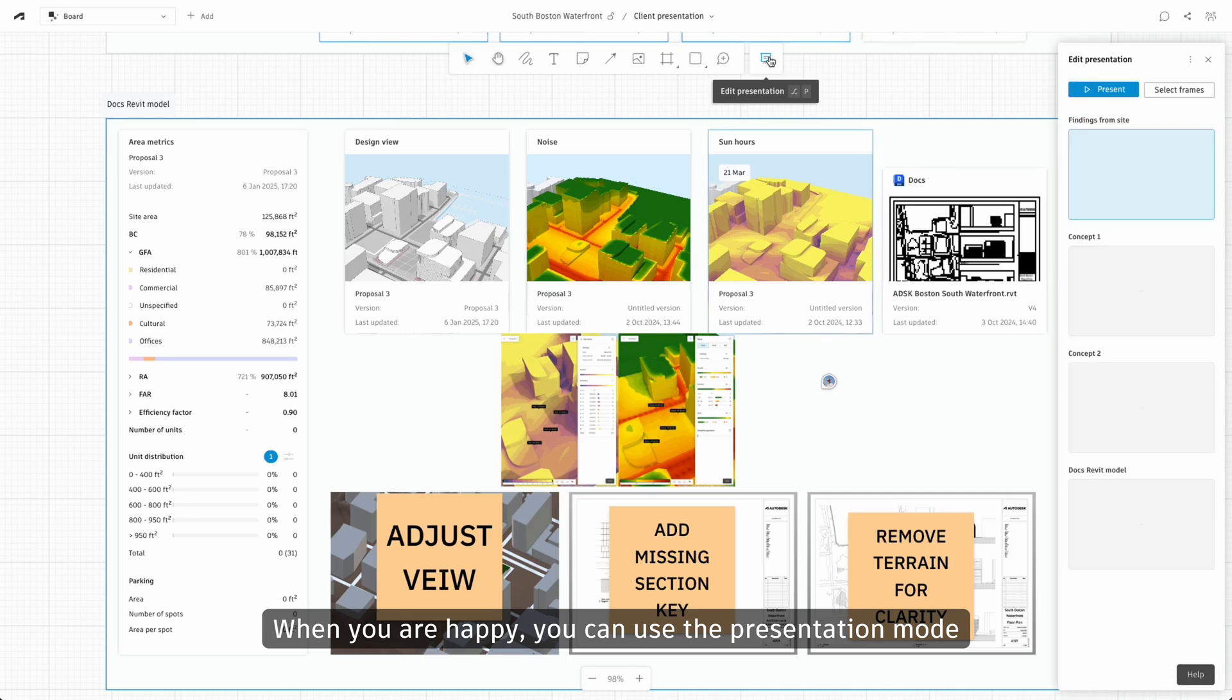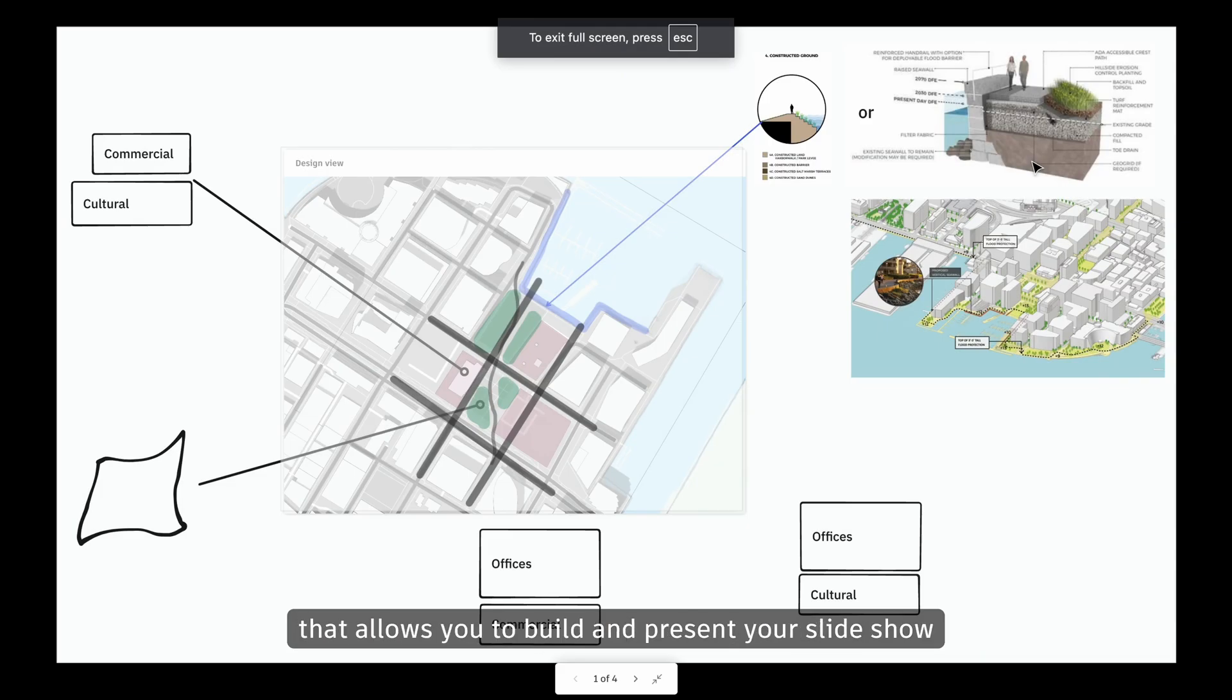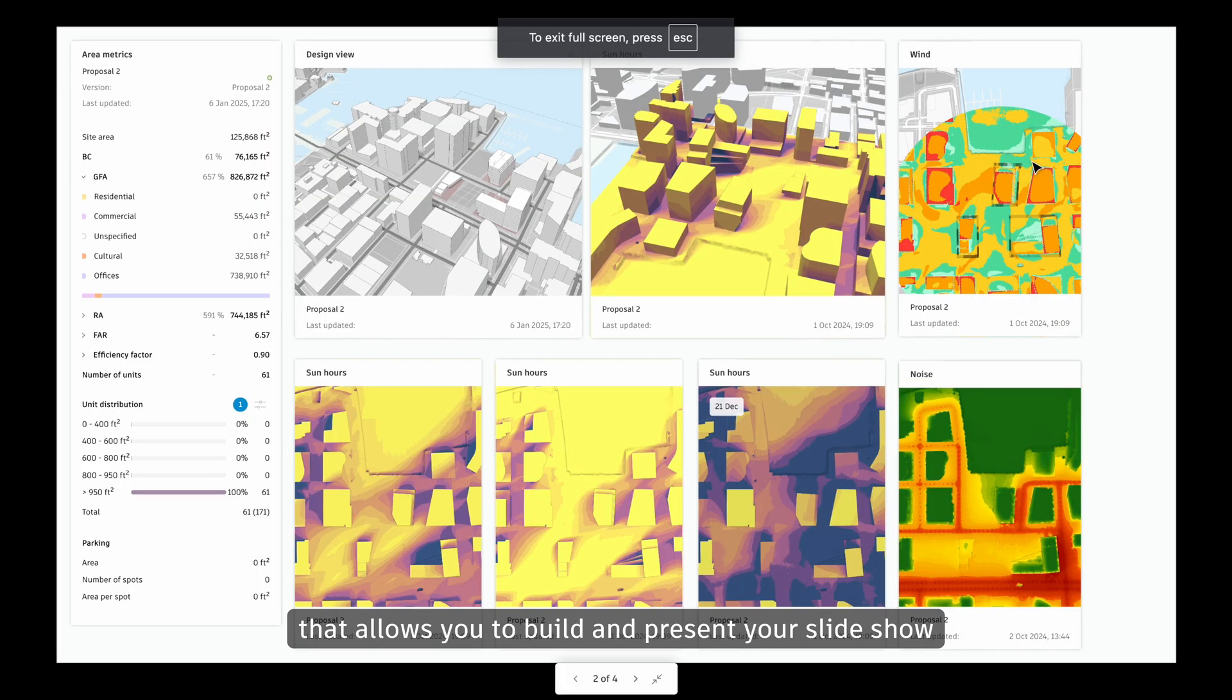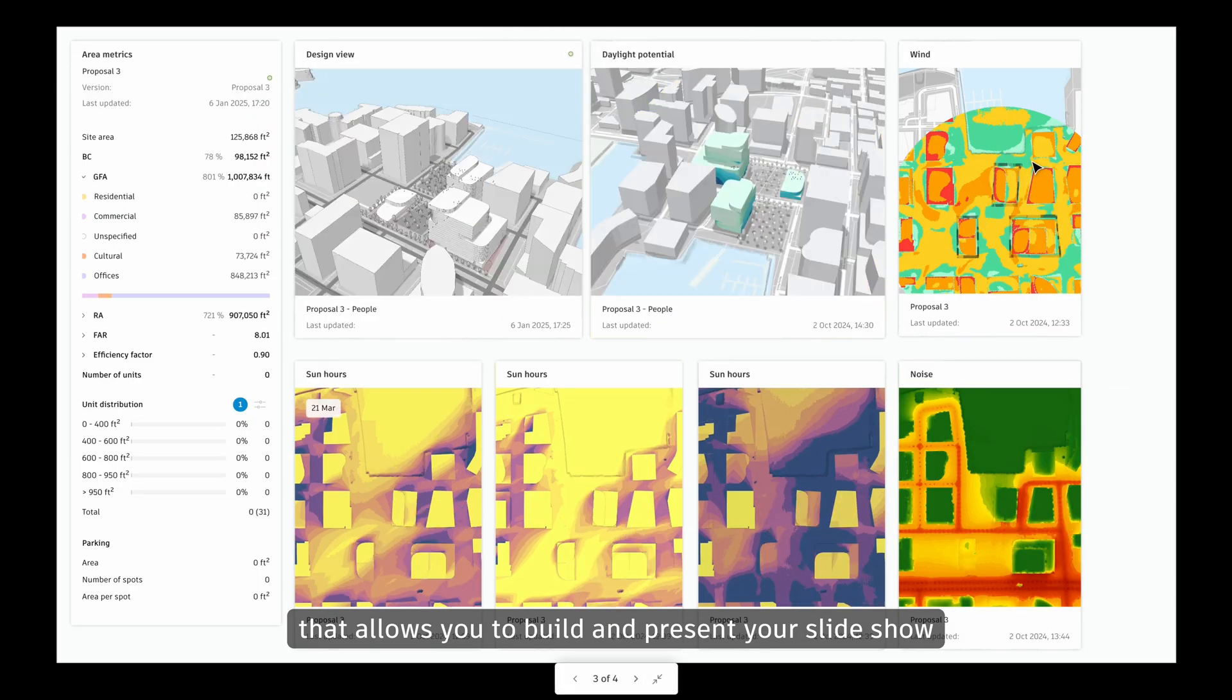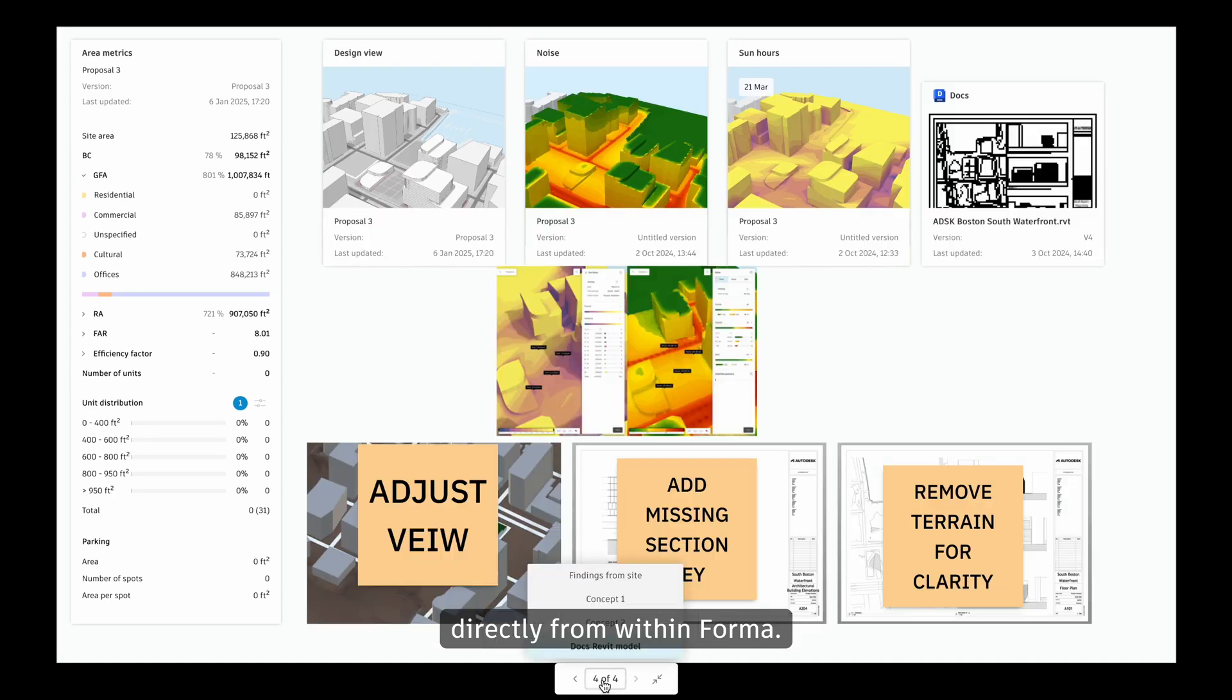When you're happy, you can use the presentation mode that allows you to build and present your slideshow directly from within Forma.